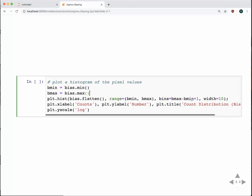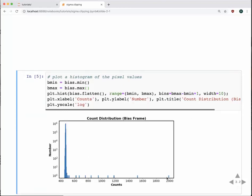We'll plot this up with one bin for each data value, going from about 450 to 550. The width keyword just makes those bins appear wider on screen so we can actually see them. Here's the distribution from our bias frame — on a log scale, the vast majority of pixels are located around 450, and then there are a few pixels scattered all the way up to almost 2,000. So you can quickly see the main bias distribution and some outlier pixels on top of that.